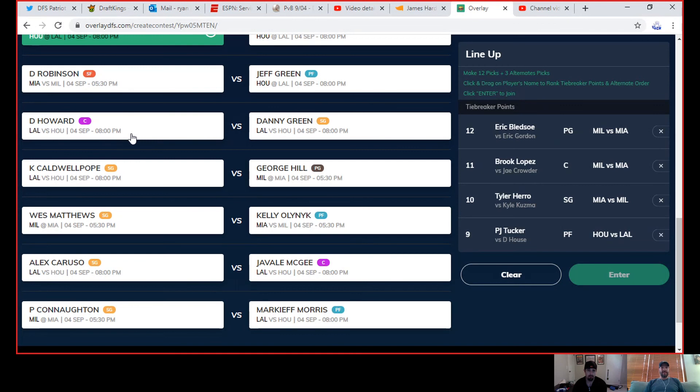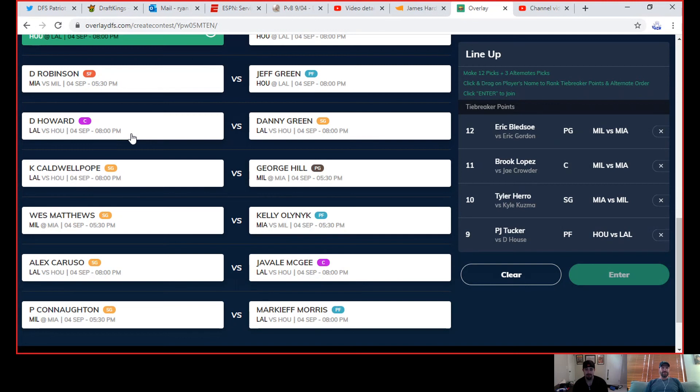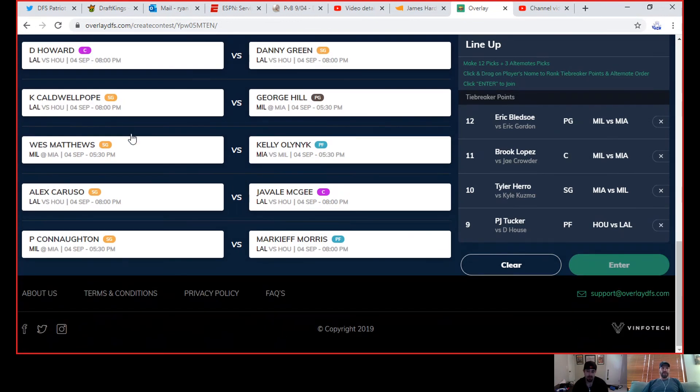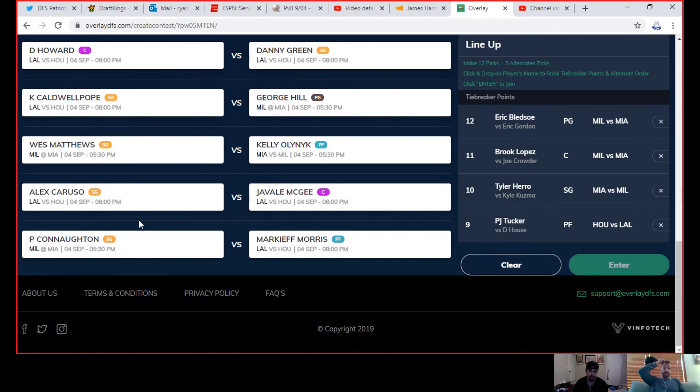KCP versus George Hill. I'm gonna take KCP here. Yeah me too but it's really close. This is at the bottom of my list. George Hill had been looked passive. I did like what I saw out of him in game two. KCP is more needed I guess.